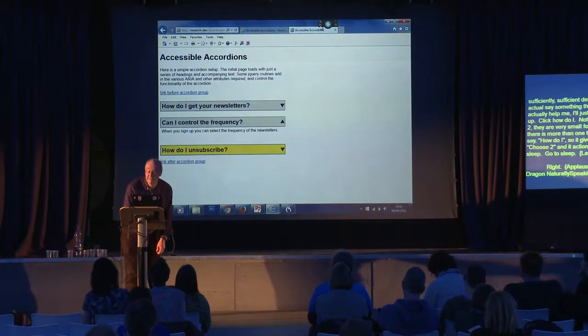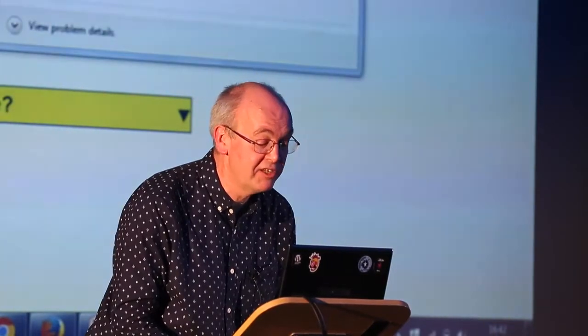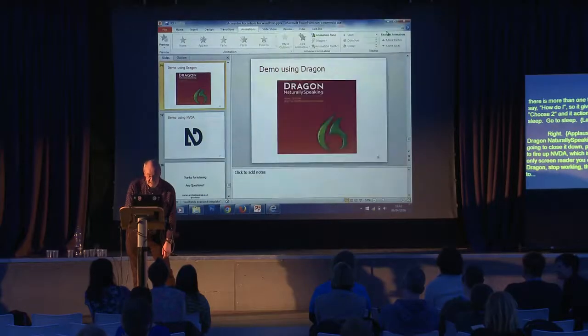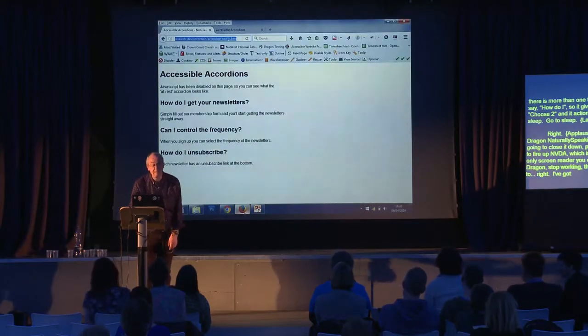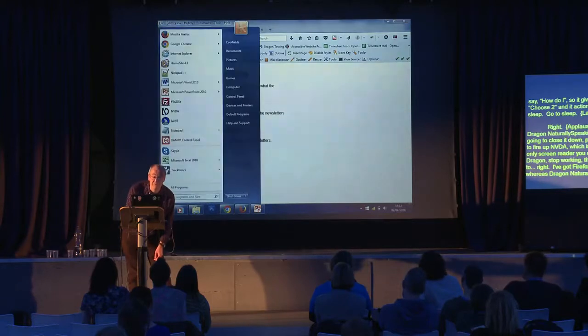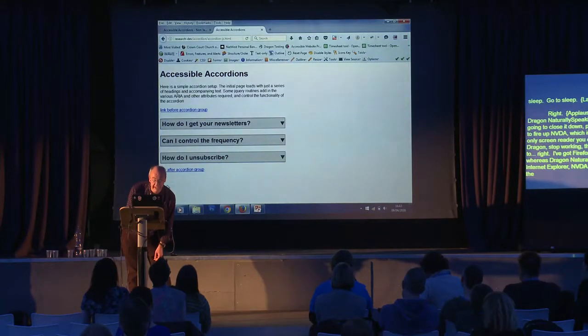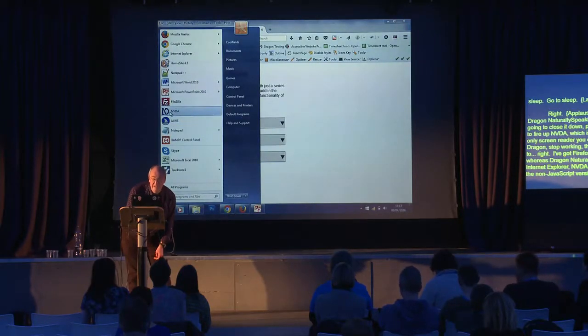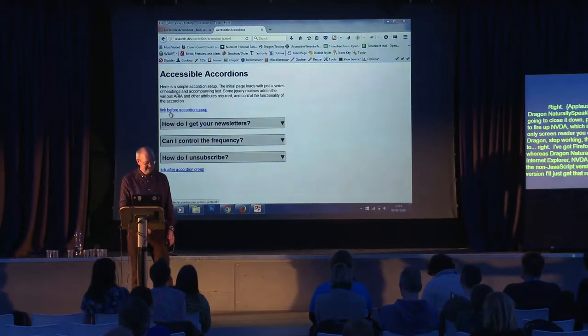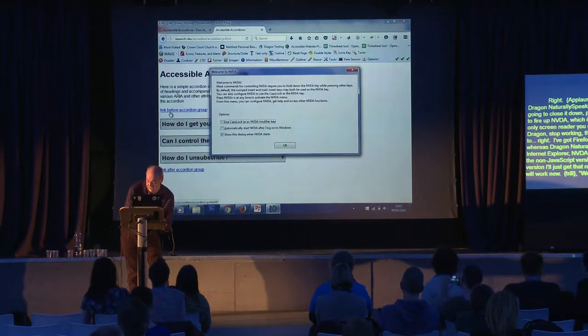Now closing Dragon and firing up NVDA, which is a screen reader. Dragon works best with Internet Explorer; NVDA works best with Firefox, so I've switched browsers. I've got the same accordion page in Firefox with the JavaScript version running. Starting NVDA and turning up the volume slightly.